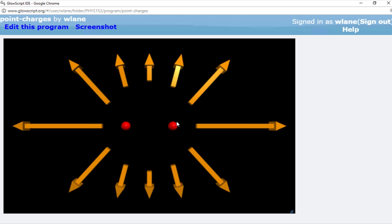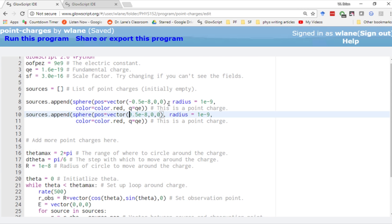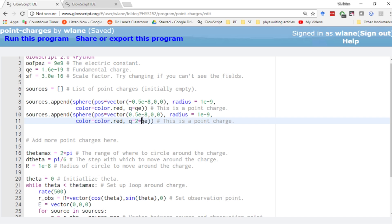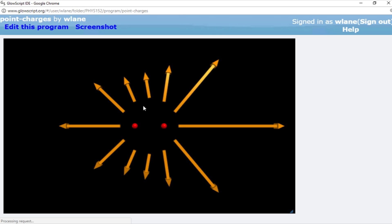Now I can make this charge a different value. Let's suppose I make it stronger than the other one, two times the fundamental charge. So this thing has two protons, this thing has one proton. Run it with control 2. You notice we get a stronger electric field on this side because this point charge is stronger than the one on the left.